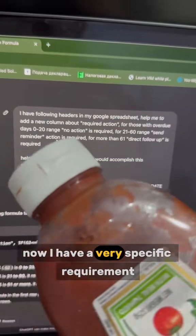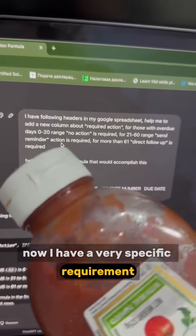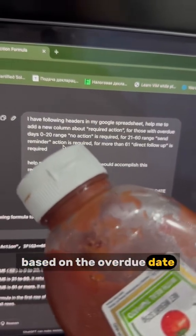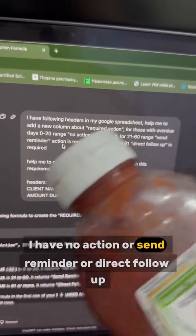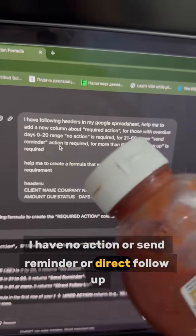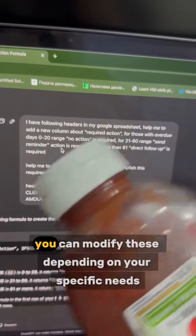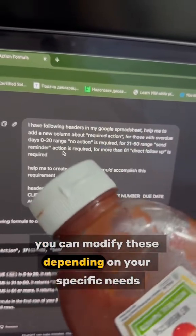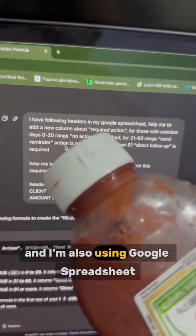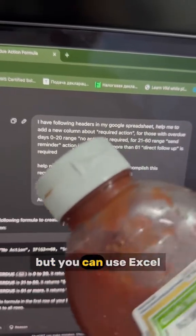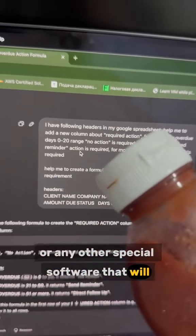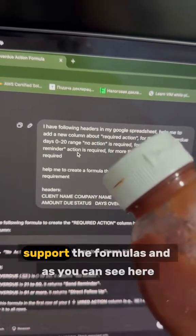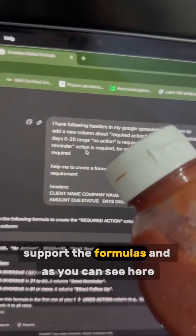Now I have a very specific requirement based on the overdue date — no action, send reminder, or direct follow up. You can modify these depending on your specific needs. I'm also using Google Sheets, but you can use Excel or any other spreadsheet software that supports the formulas.